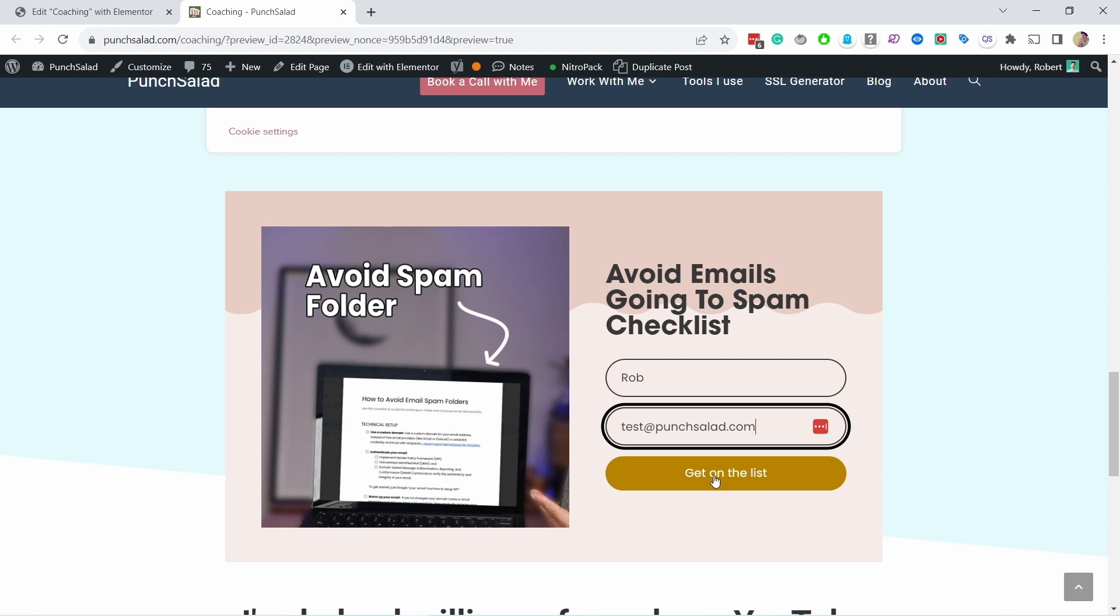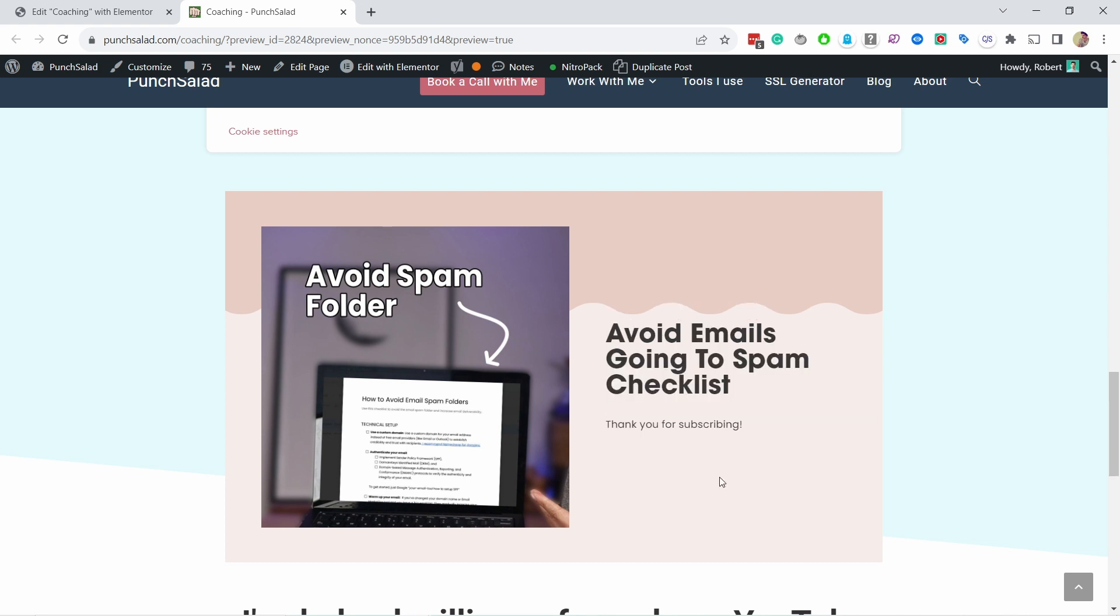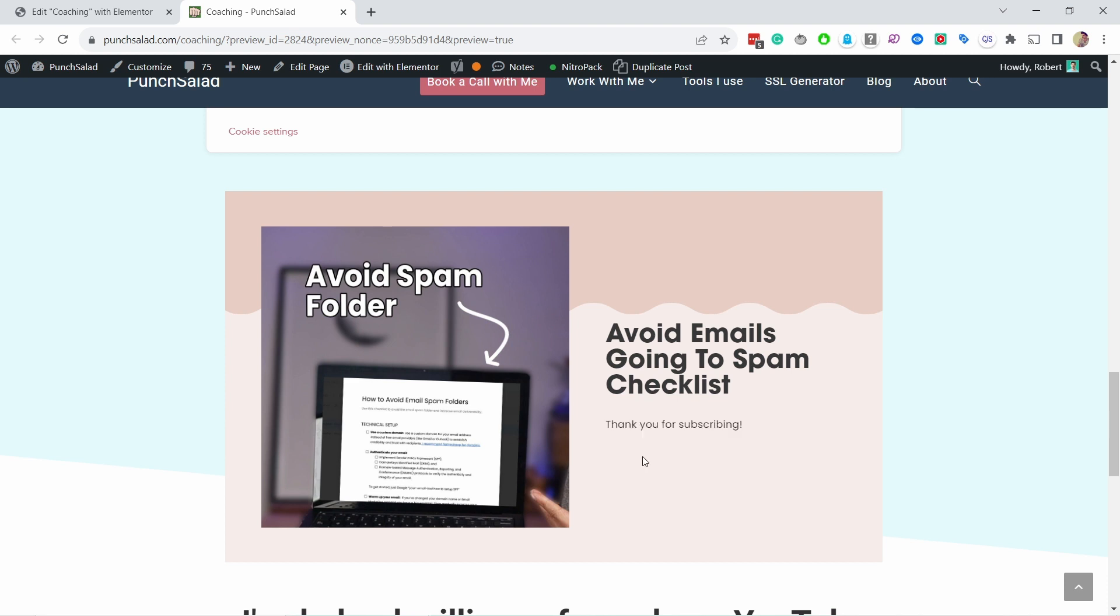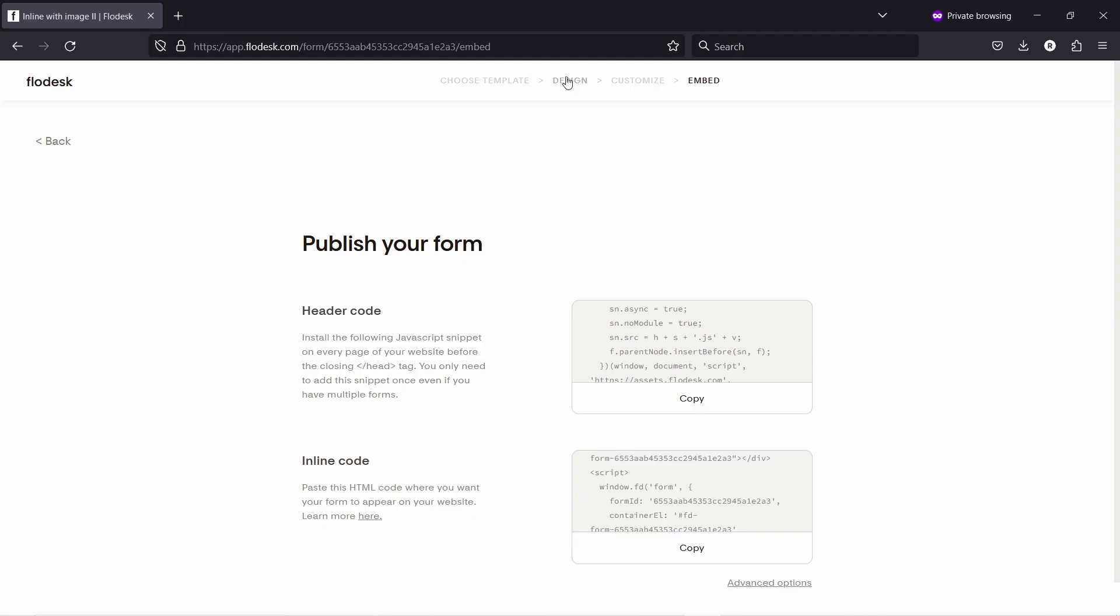You'll notice I have the form it works perfectly so now I can add myself to the list like this and then just click on get on the list and this is the thank you for subscribing this is what you see once you're done. So this is how you add the form to your website.